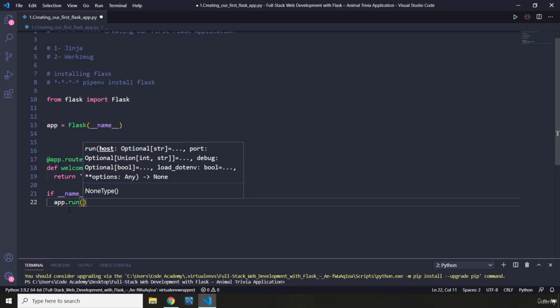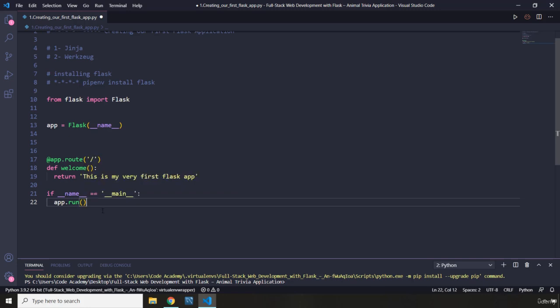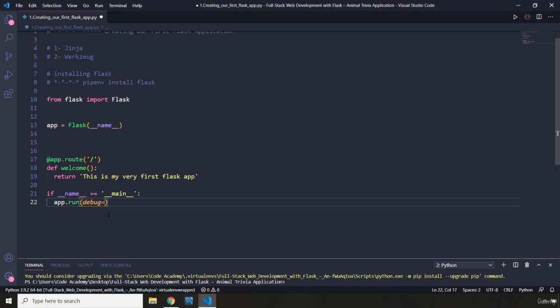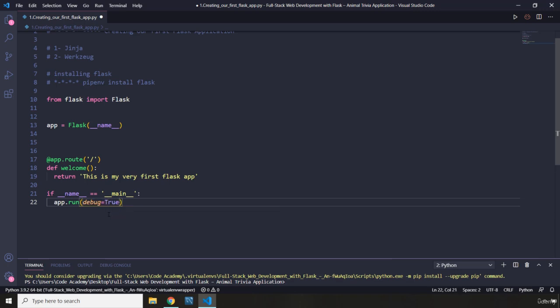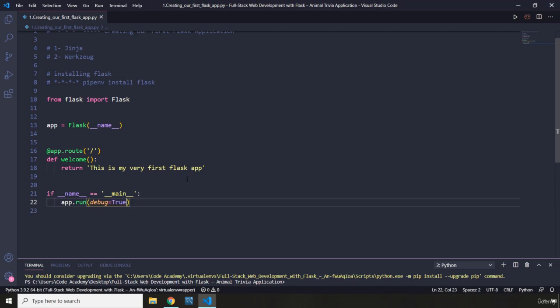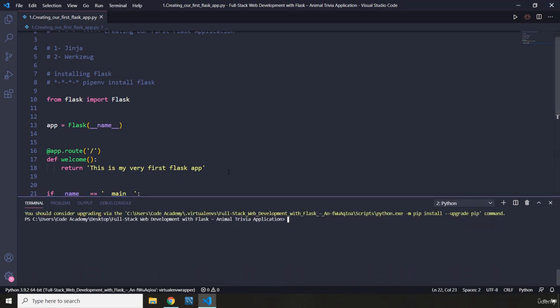It is highly recommended not to use development servers in production, but it is good for teaching purposes. Within this development server I want the debugging feature to be active as well, so I'm just going to set debug to True. I'm going to save this file and run it.